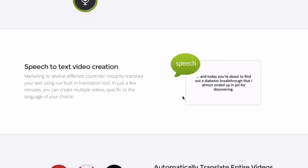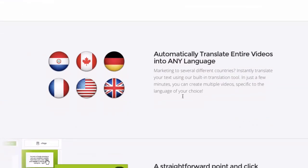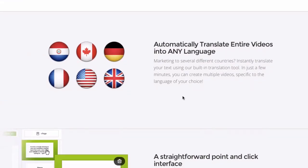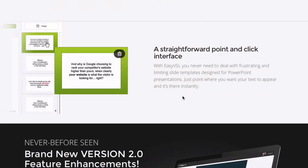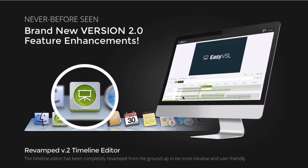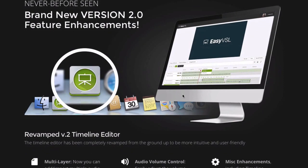You can do speech-to-text video creation and automatically translate entire videos into any language. So if you've done it in English, you can translate it into Spanish. It has a straightforward point-and-click interface.